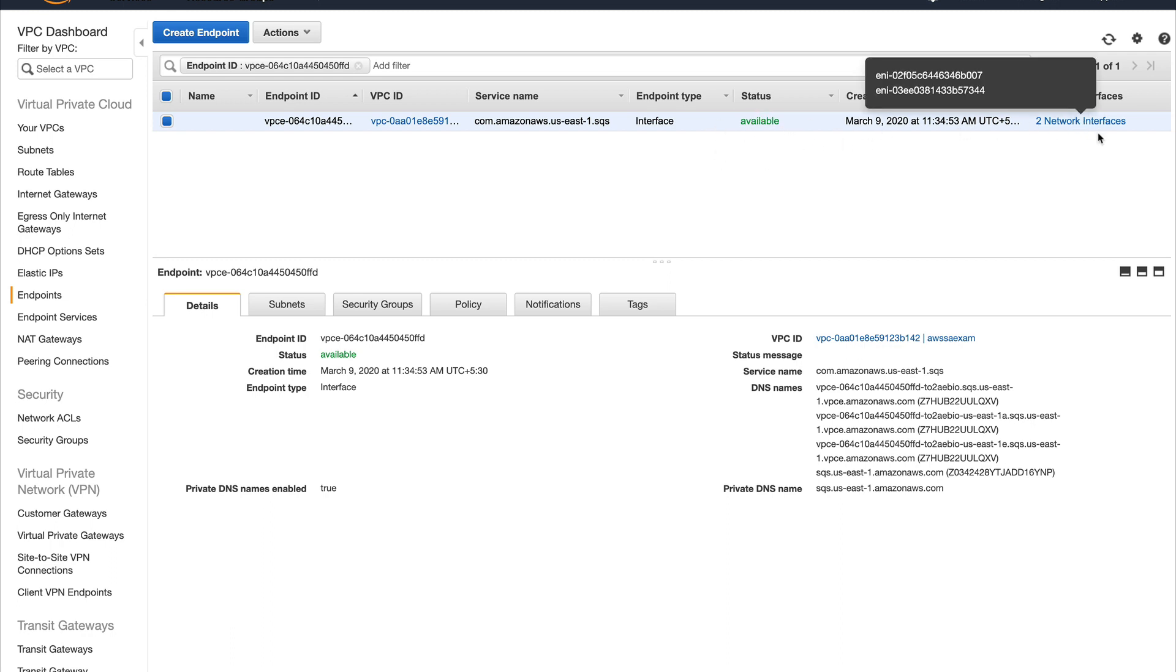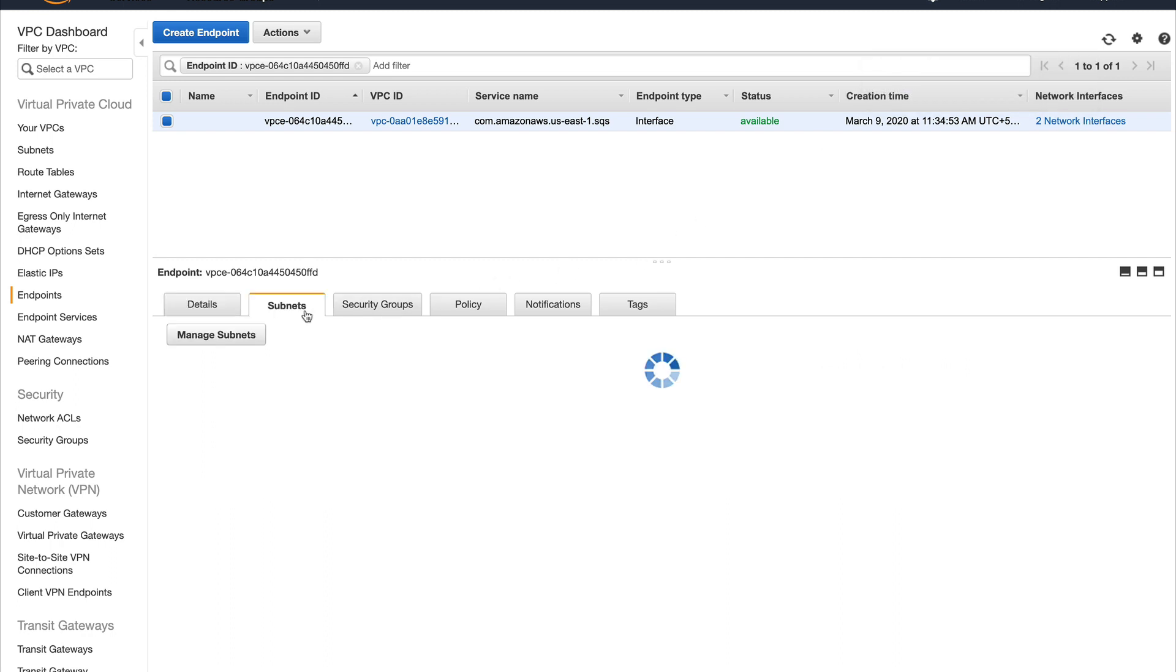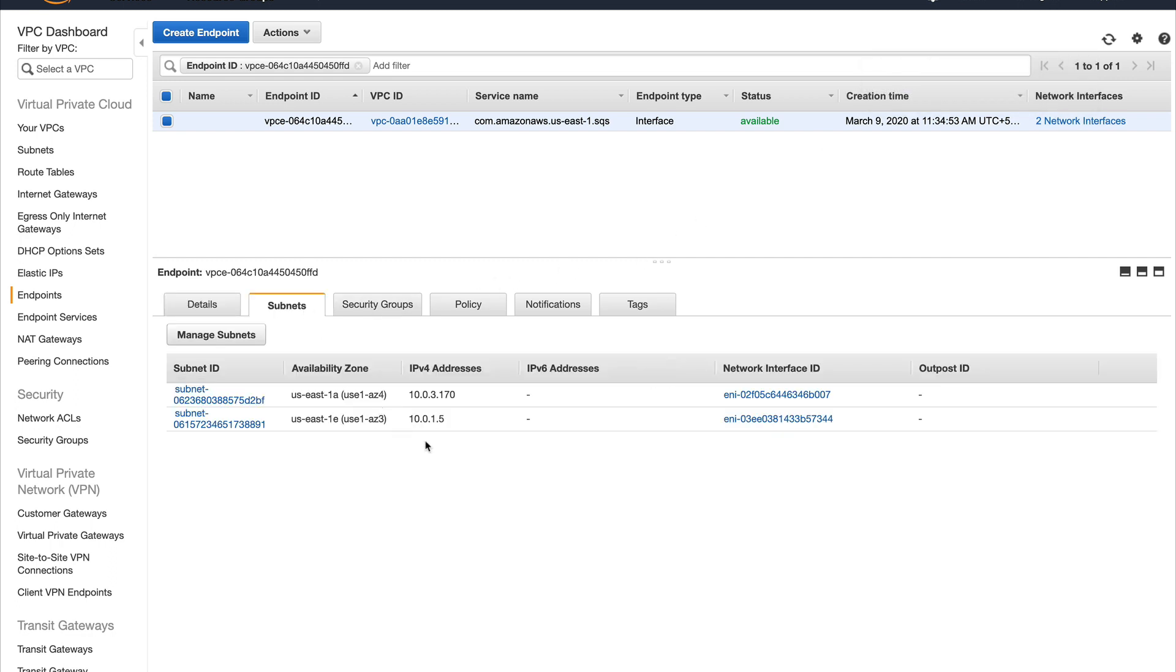Another thing you can see is that it created two ENIs. This is what interface endpoint does - it creates elastic network interfaces in the subnets which I assigned during creation. So it created two ENIs in those two subnets. You can check the details here as well.